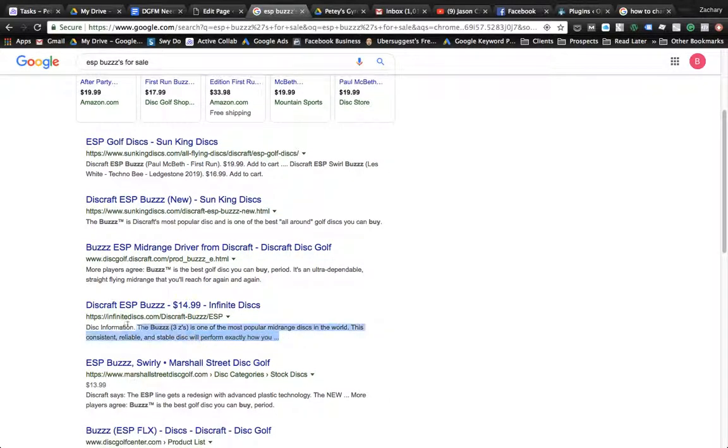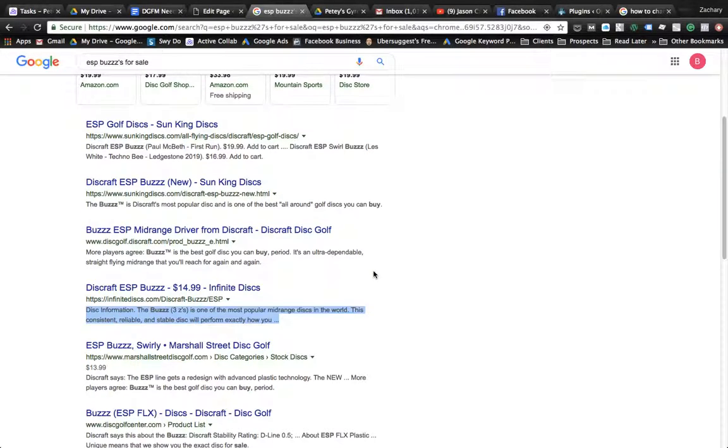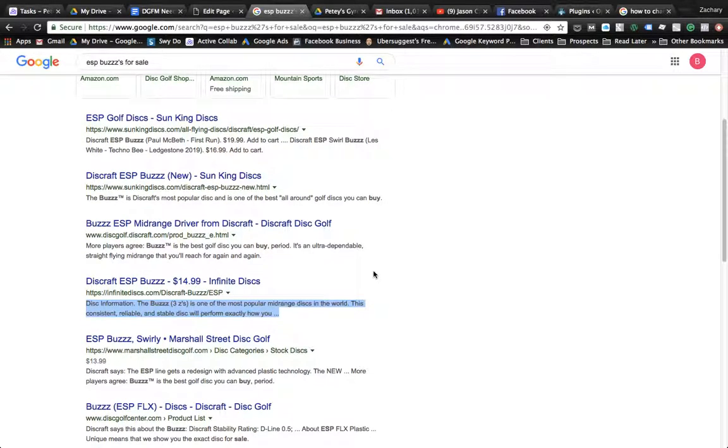Meta description is mostly a call to action that doesn't have any impact on search engine optimization, but it can help with your click-through rate.